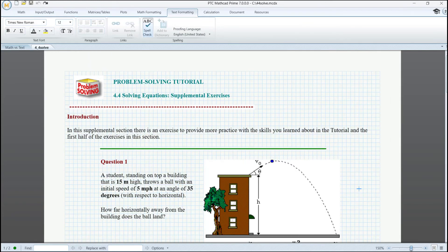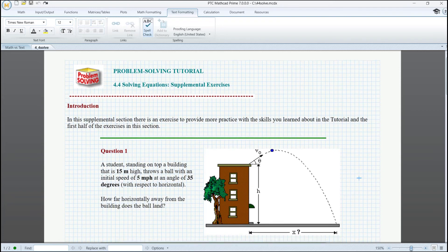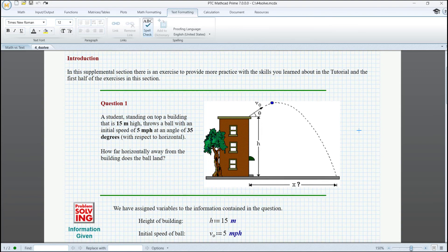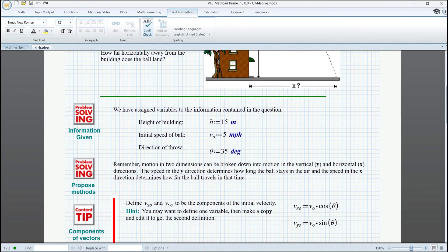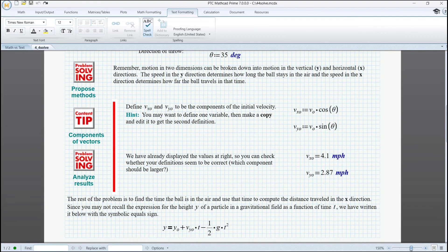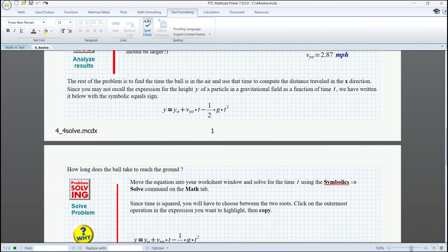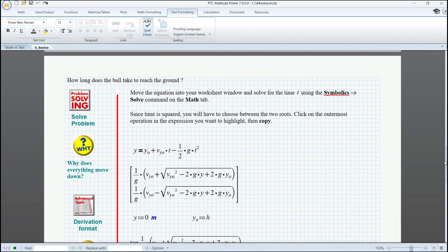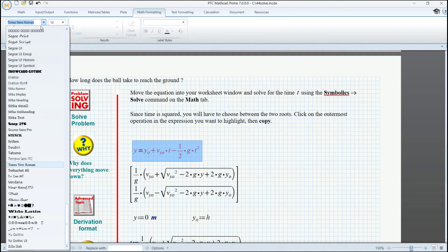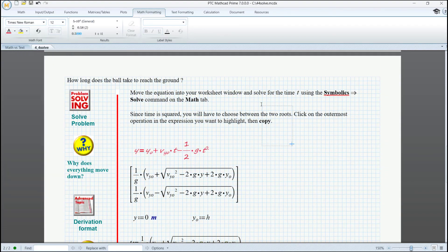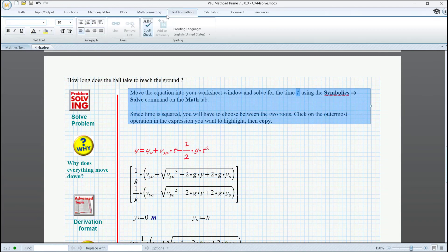Let us pick one last example from the PTC MathCat worksheet libraries. Here we can observe in a better way how seamless the interpose between math and text really is. With MathCat, you can have both your calculations and documentation in one single place with no help from additional programs. Better yet, both math and text can be formatted — math from the Math Formatting tab and text from the Text Formatting tab.